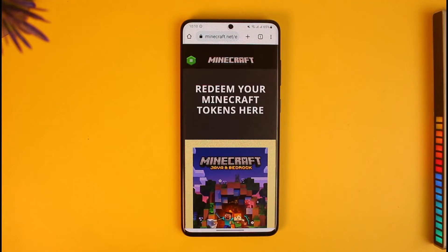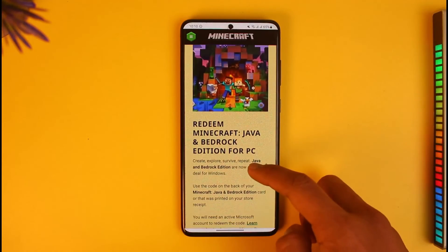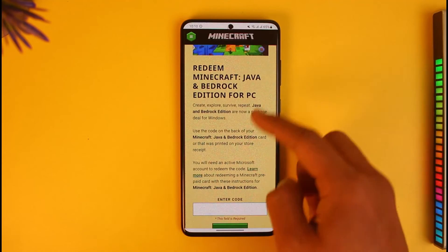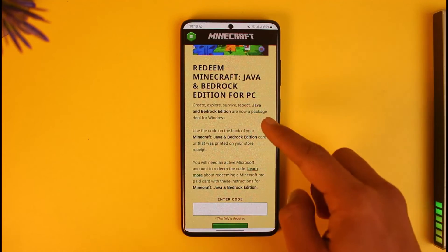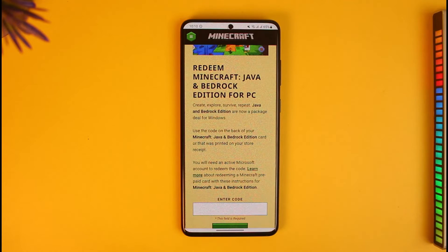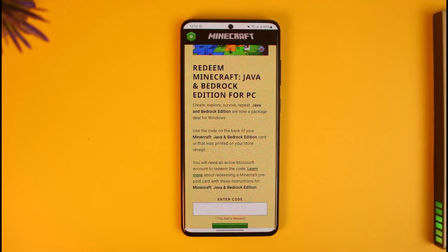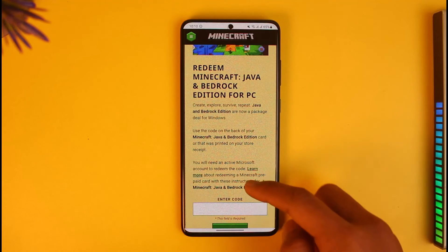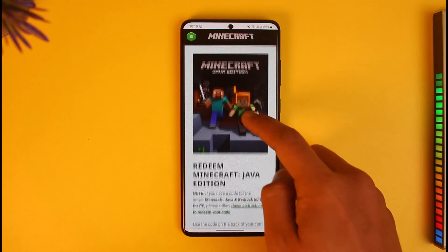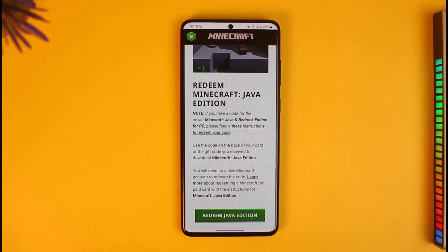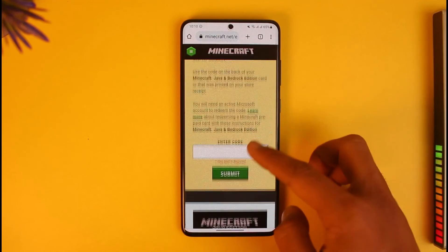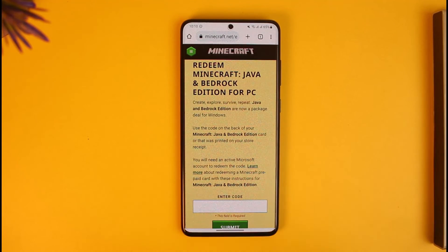When you tap Redeem you will see an interface where you can redeem your Java and Bedrock gift card. You'll find the first option: 'Redeem Minecraft Java and Bedrock Edition for PC' — this is where you enter your code. Note that if you scroll down there is also a Java-only edition option, but that is only for those who have a solo Java edition.